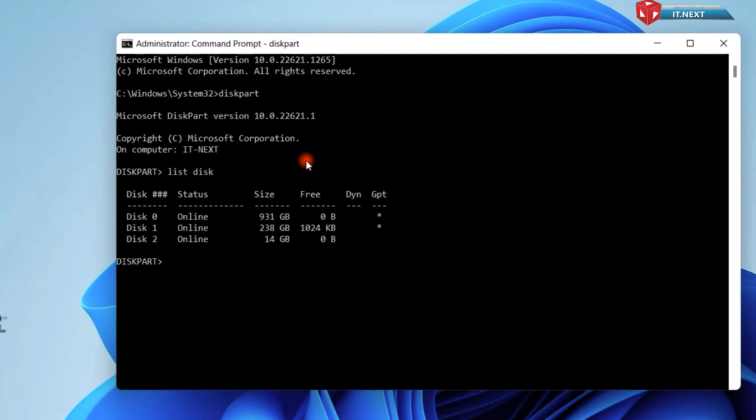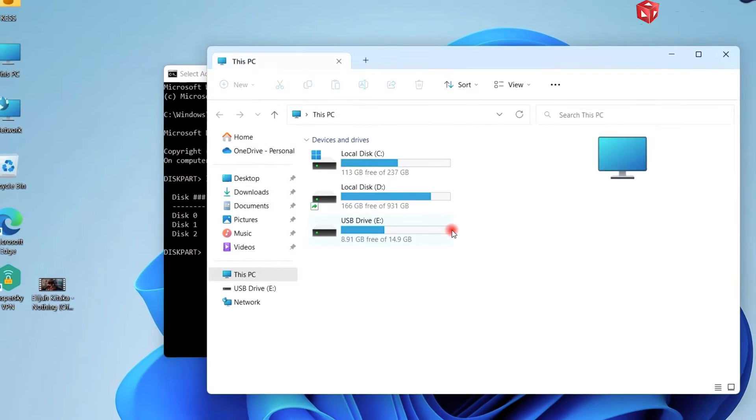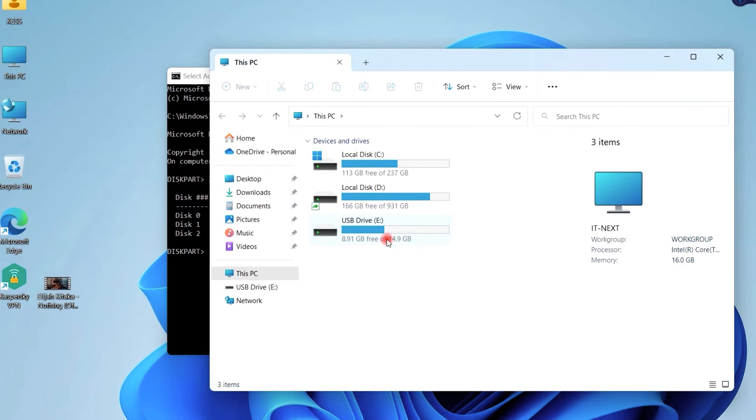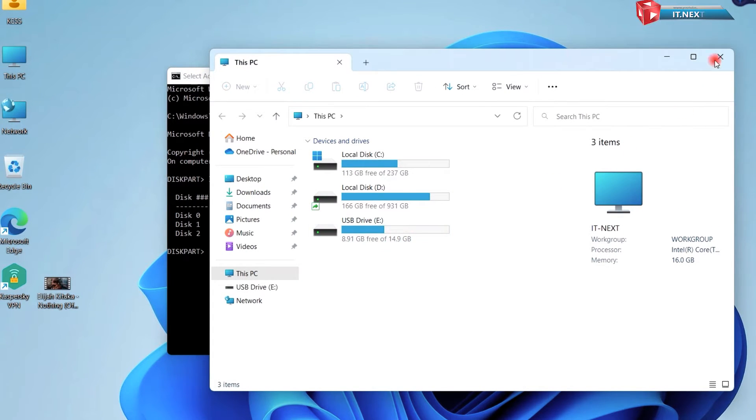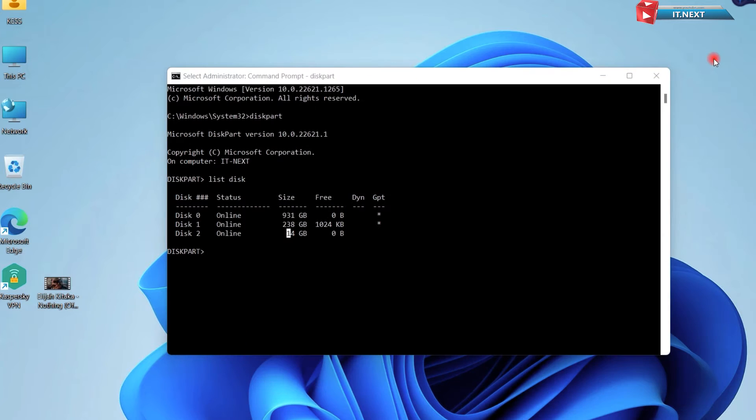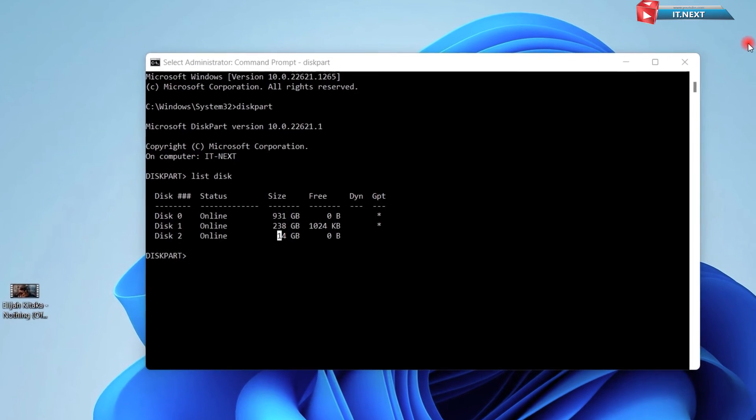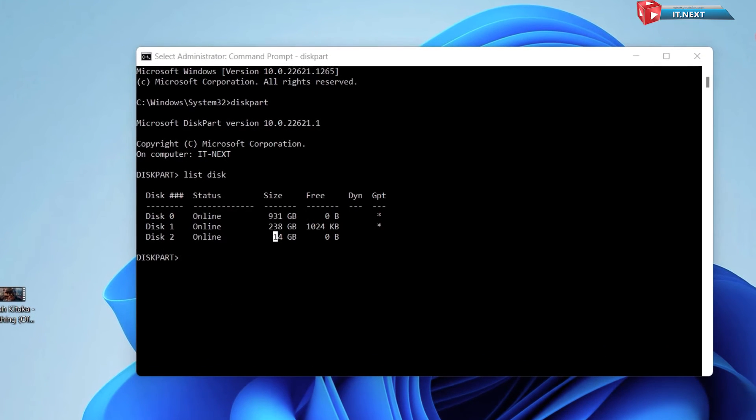You have to be sure of the drive that you are tampering with. Mine is 14 GB which is disk 2. So here type in select disk 2.